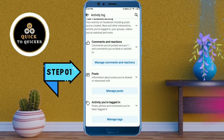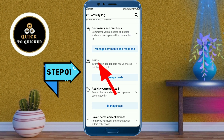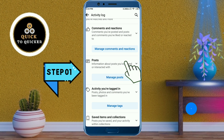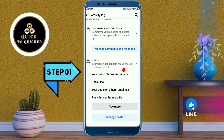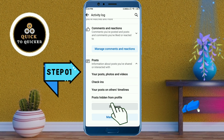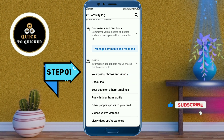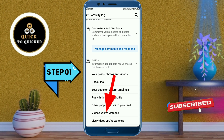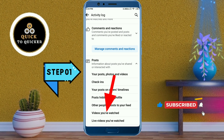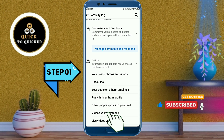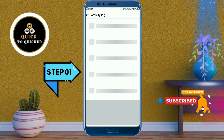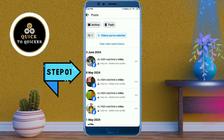Click on the Posts option, then click on See More, and tap on the Videos You Have Watched option. Now here you can see all your video watch history.